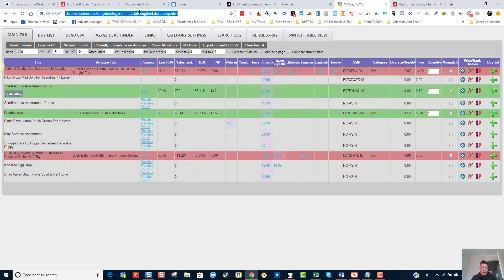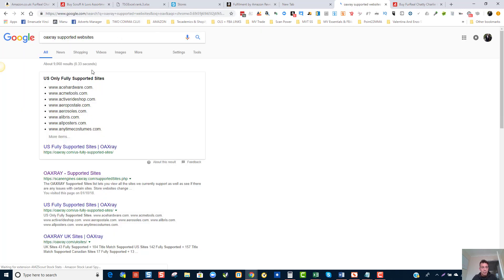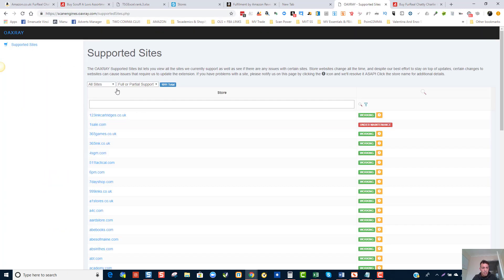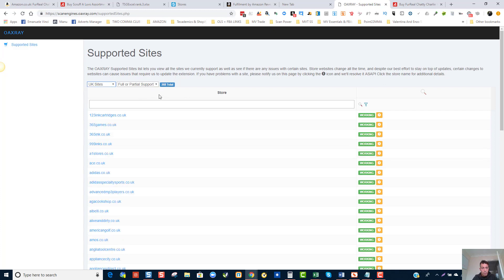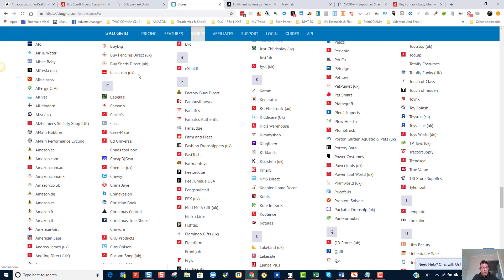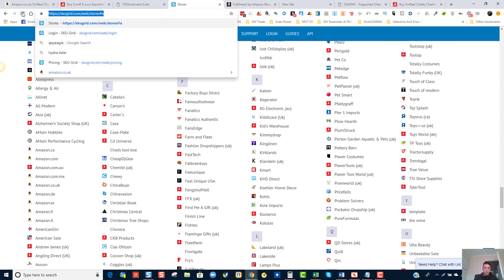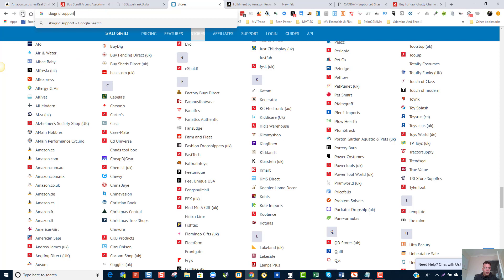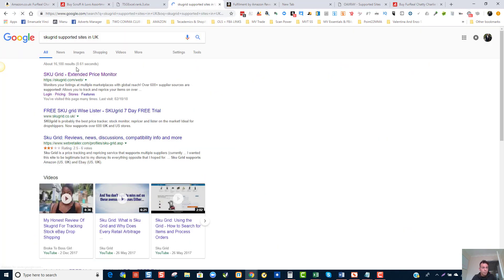If you go into OAXRAY supported websites and click the link for UK, you'll see full support for 40 stores. I want to make sure the products I'm listing are also covered by SKUGrid. So I'm going to look at SKUGrid's supported sites in the UK — I need to log into my account to see them.